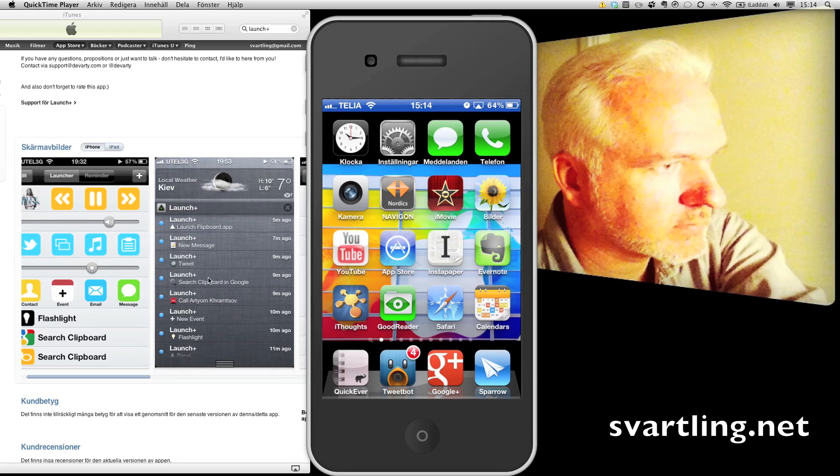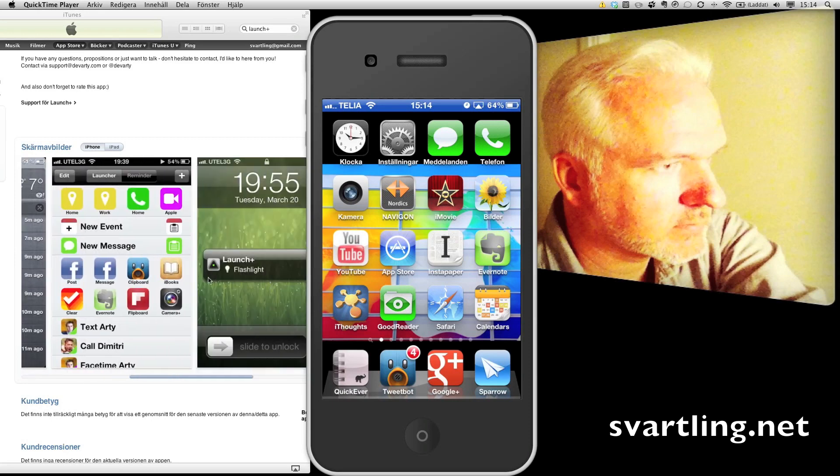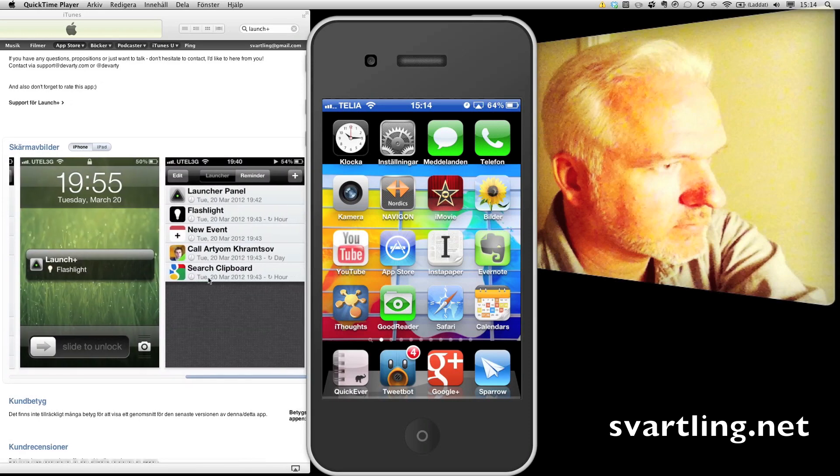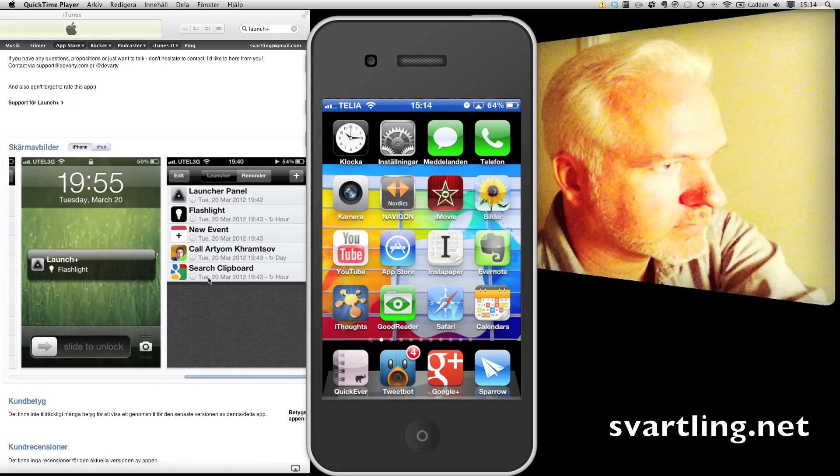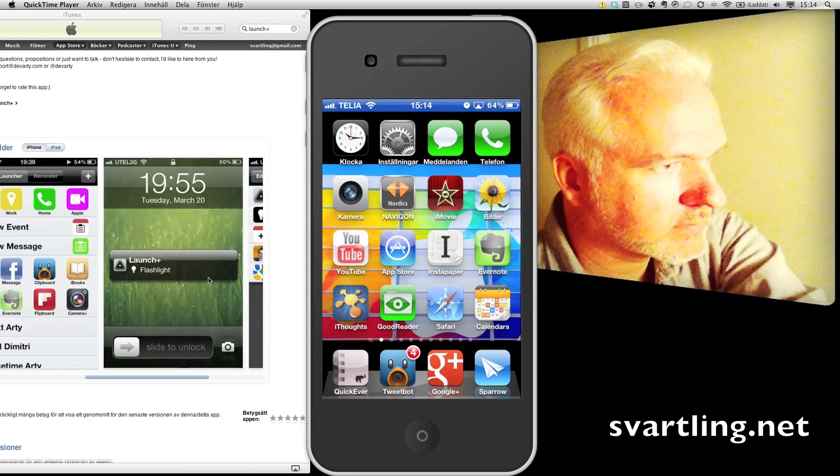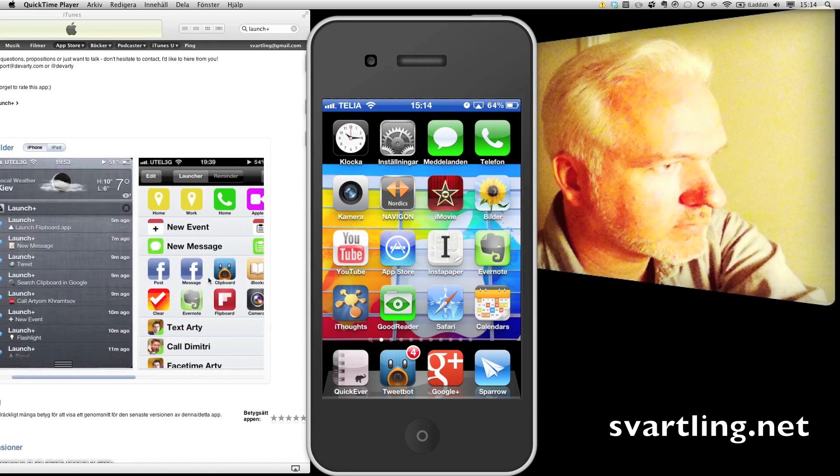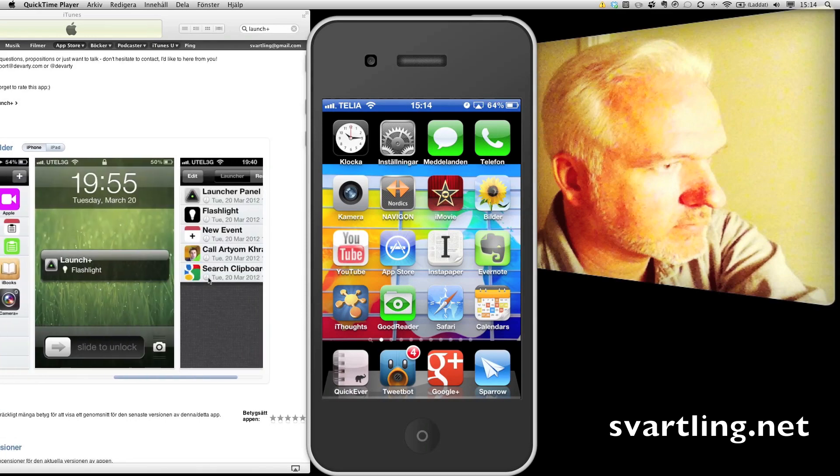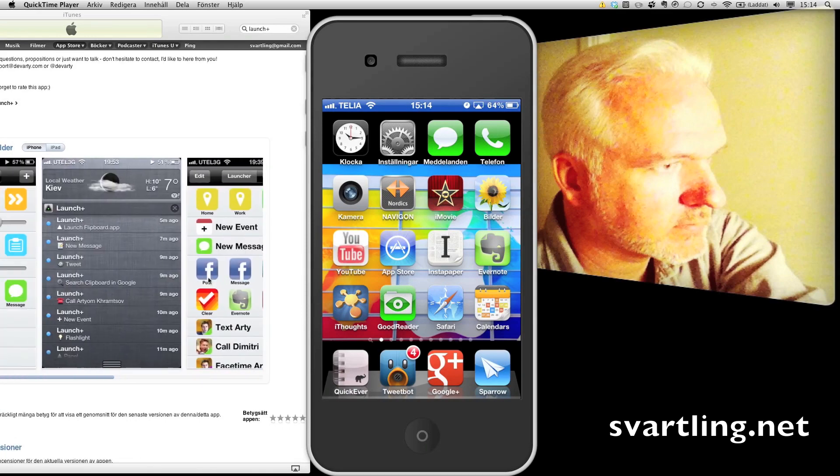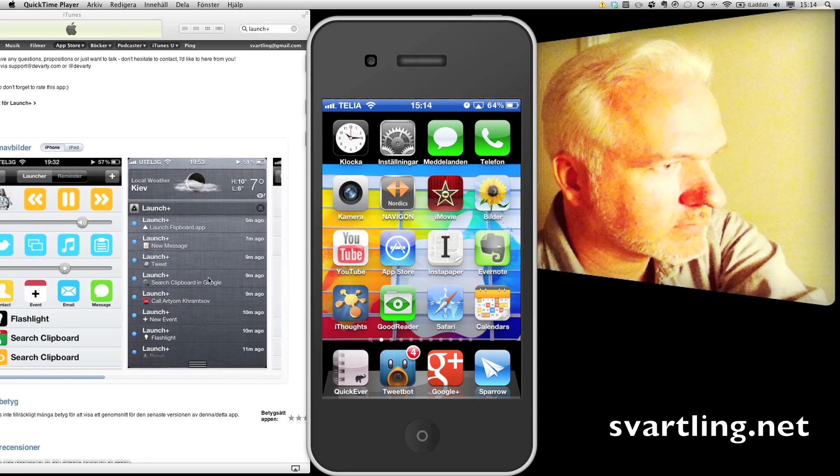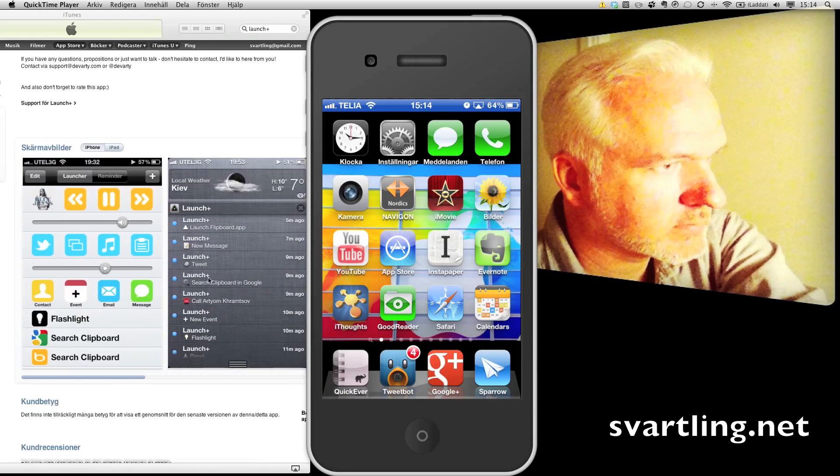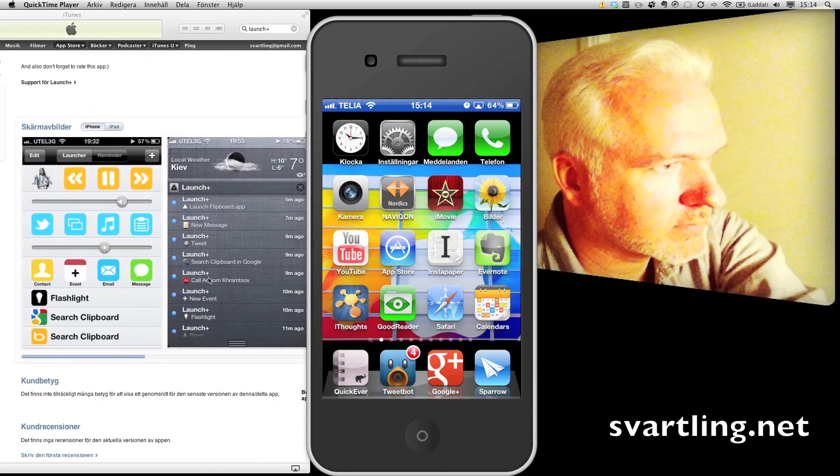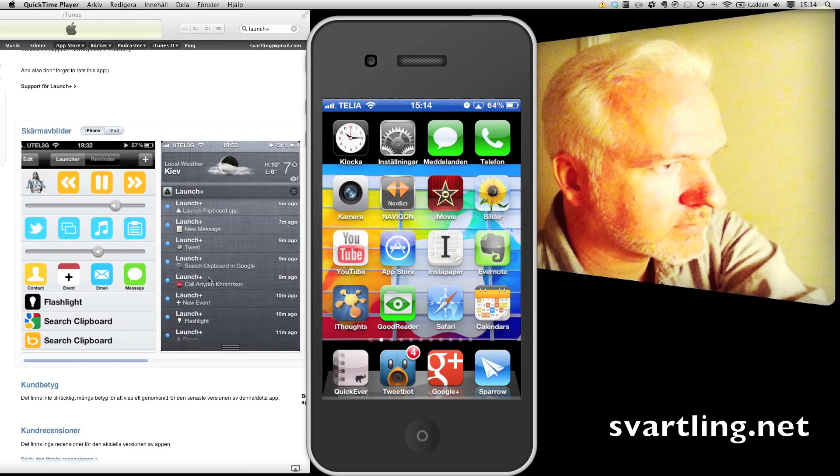Here are some screenshots. Some stuff you can do. It's available in the App Store now. It looks like a cool app.